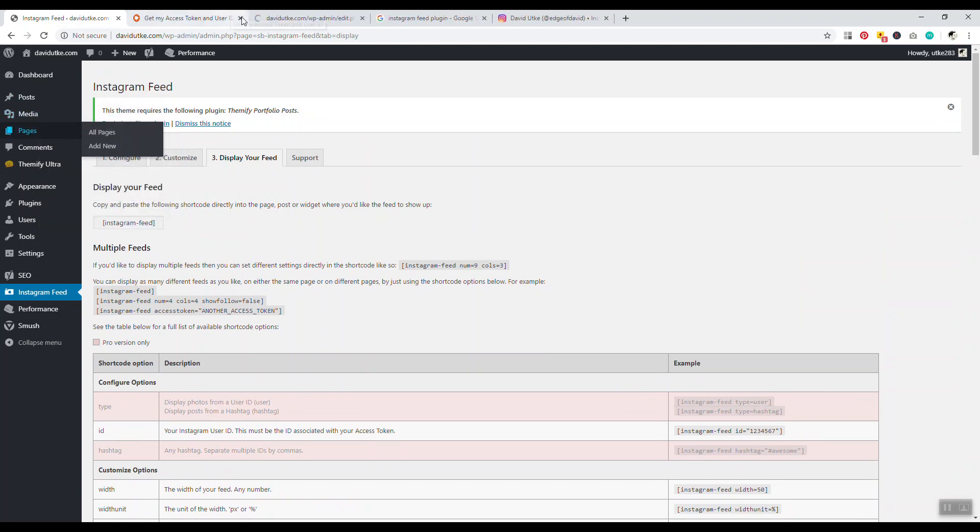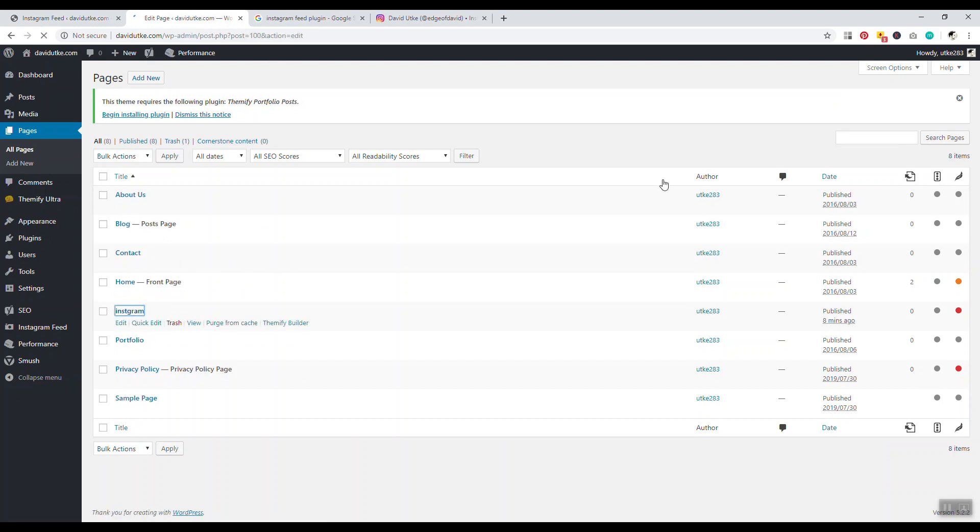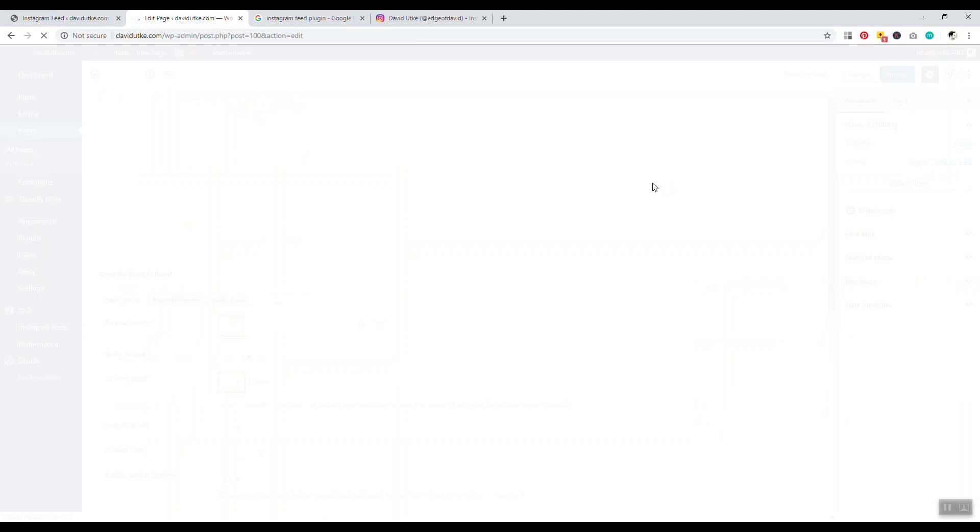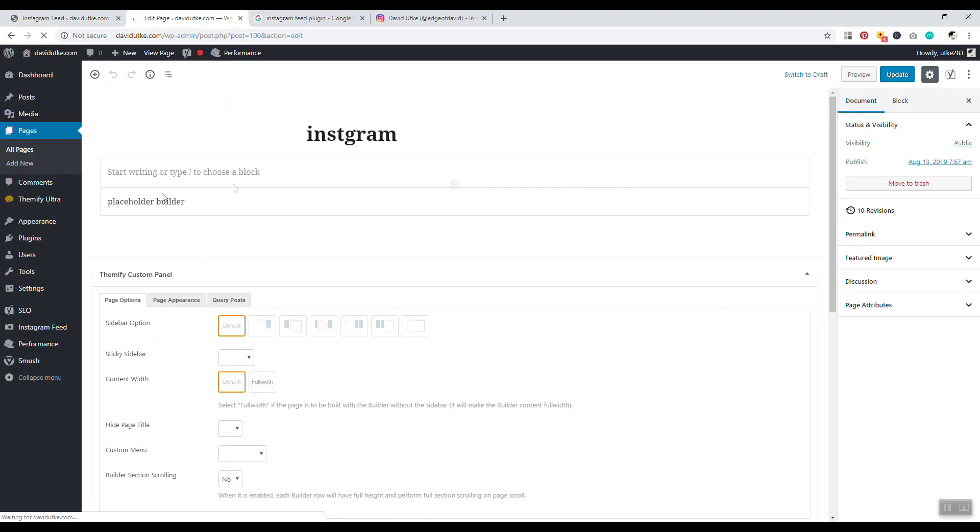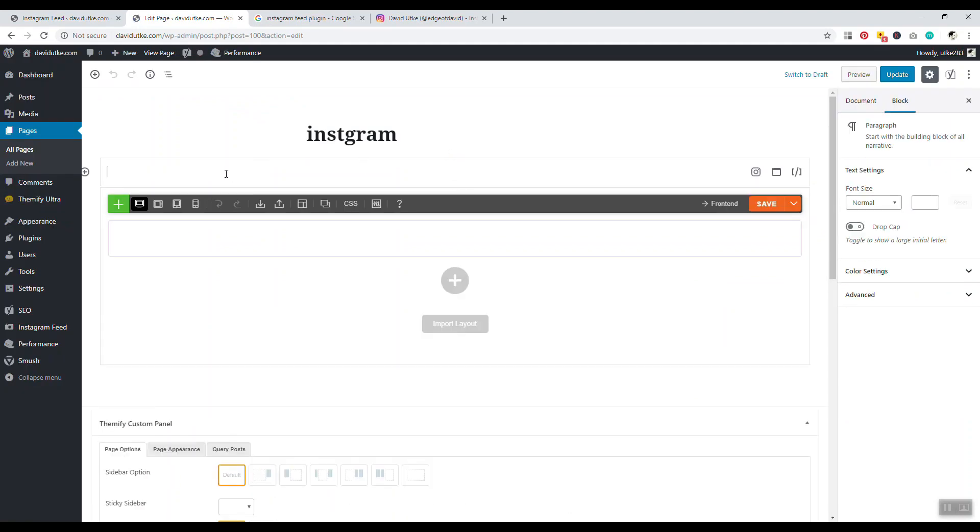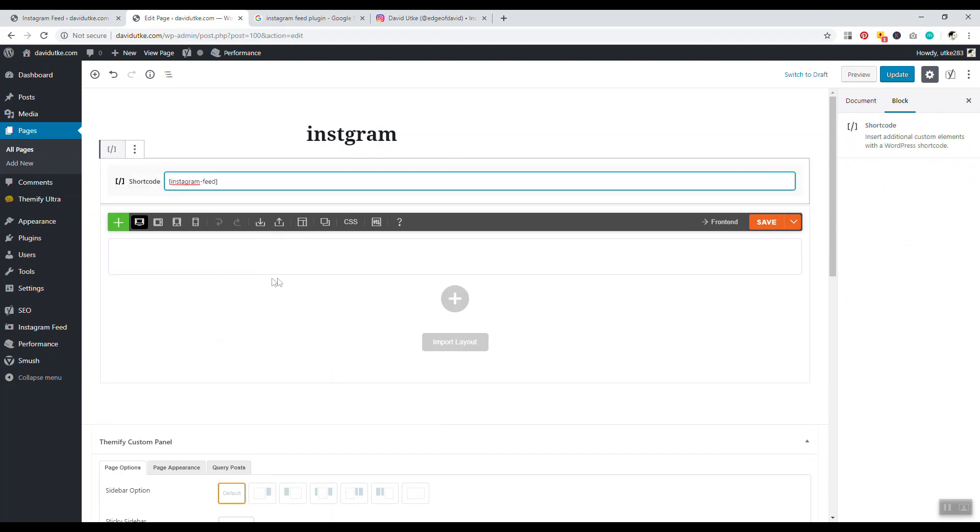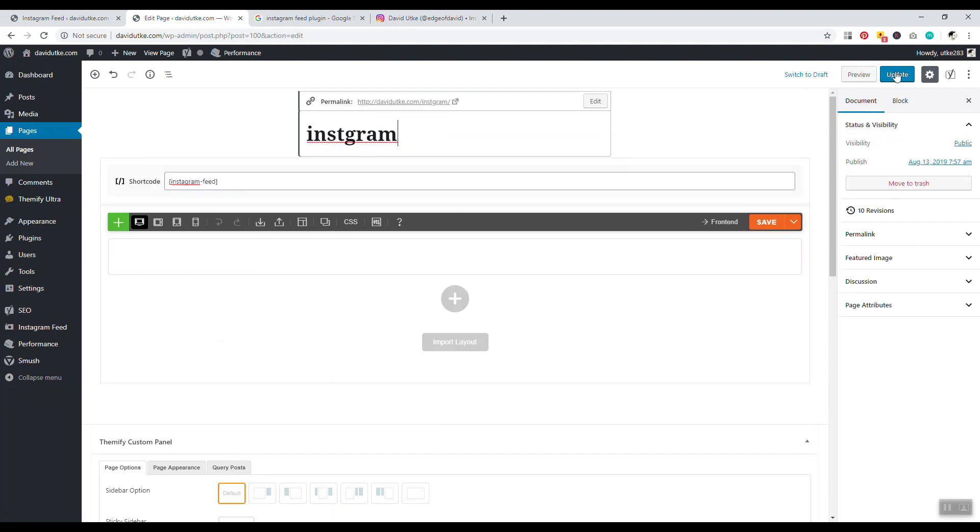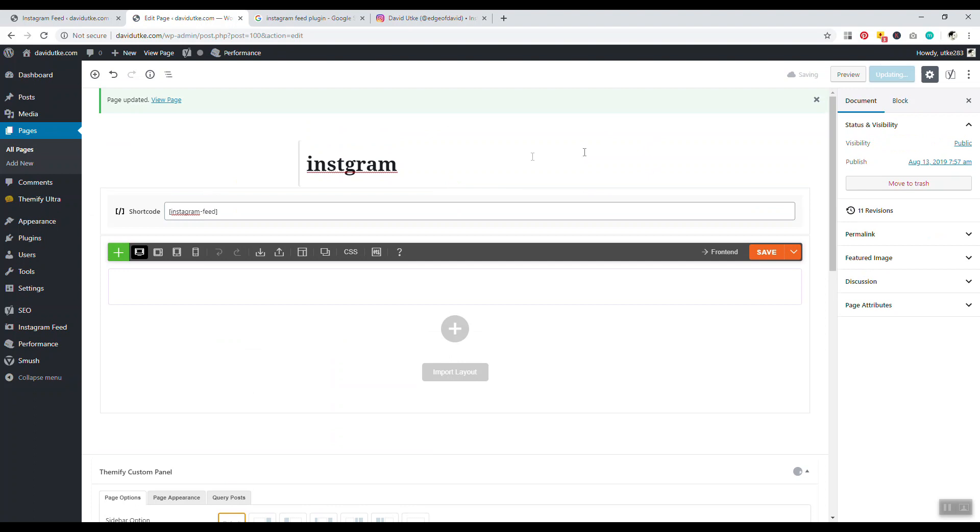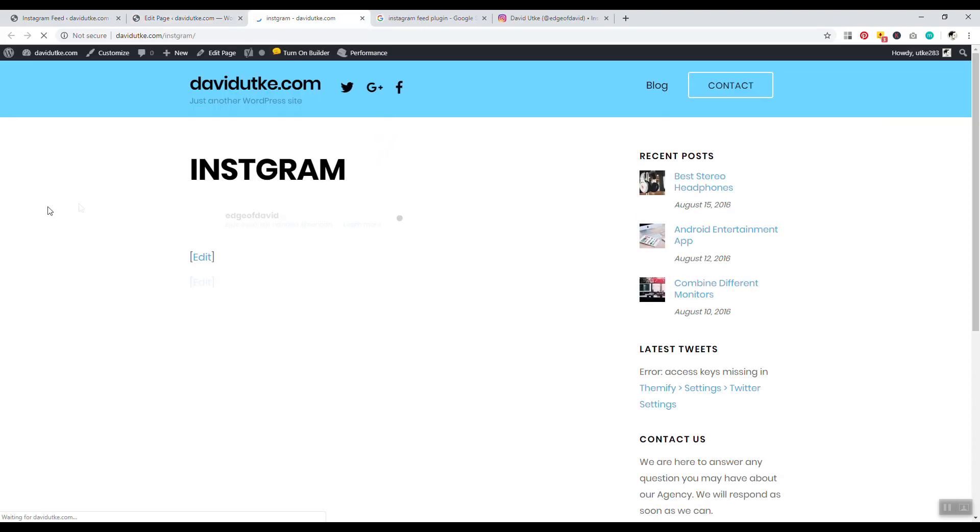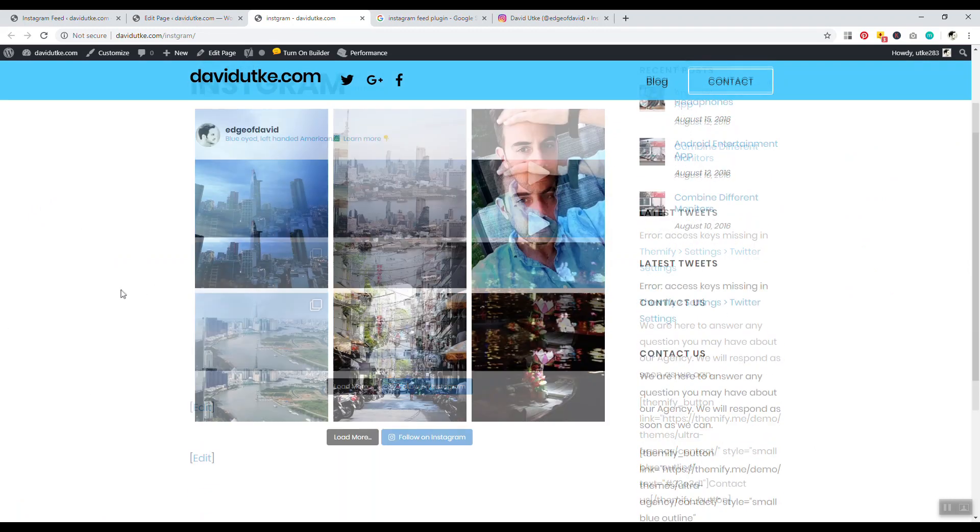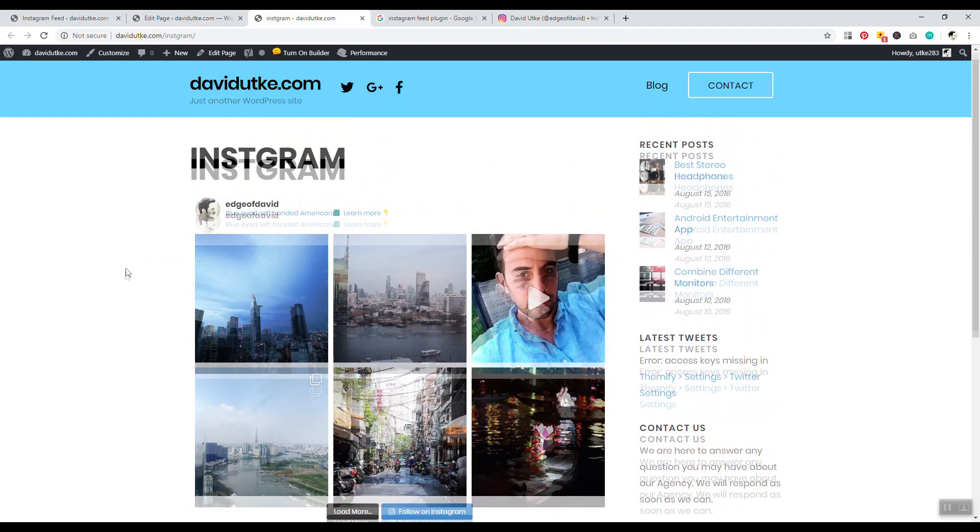I'm just gonna go into my Pages. I'll just go to Instagram because I just created this page as default for this tutorial video. Now we have here, and simply put, we could just click on this Instagram feed and we can click on Update. Now we can just take a look at how it looks.